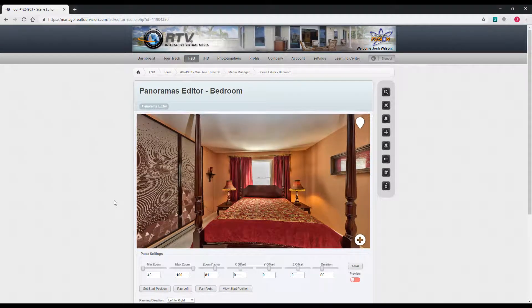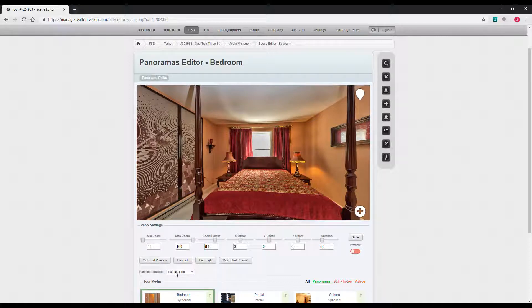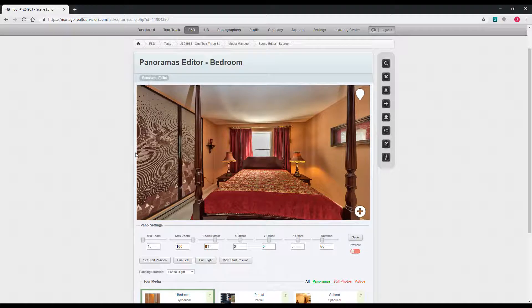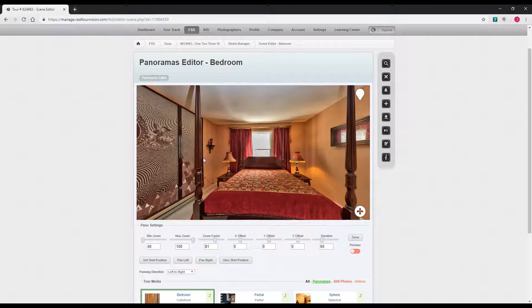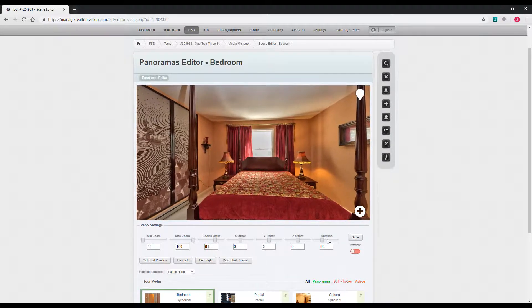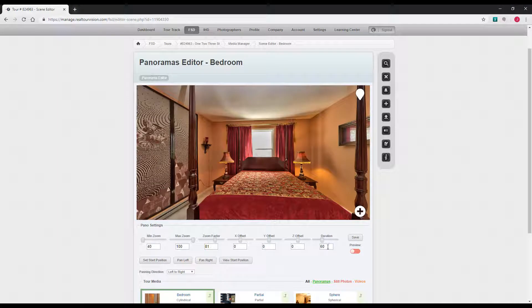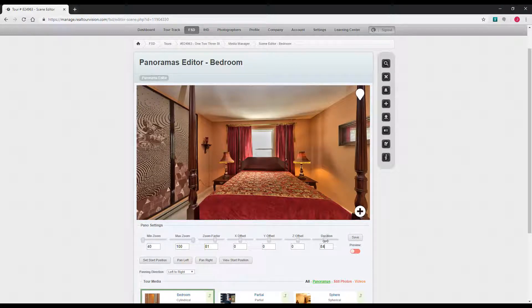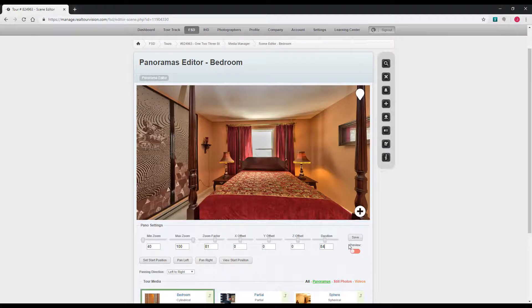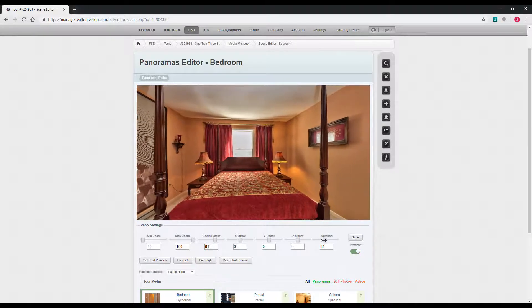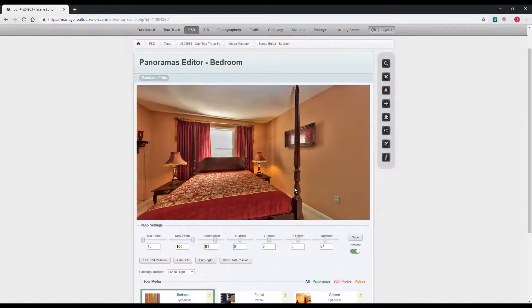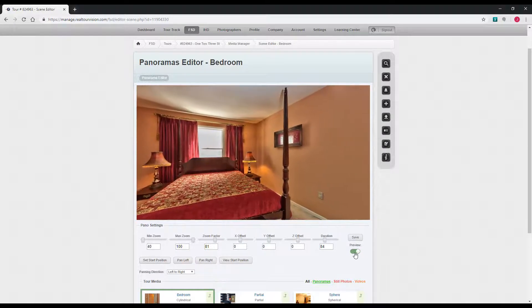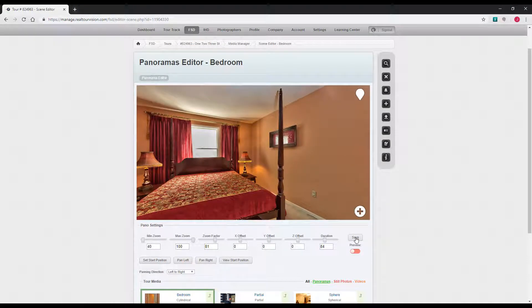The last option here for cylindrical and spherical panos is the panning direction. That's just where you can set whether they pan from left to right or right to left. The duration sets your speed. This is how fast or slow the pano will take to make its complete pan around. When you set all that, you click preview, check it out, and then make sure you hit save.